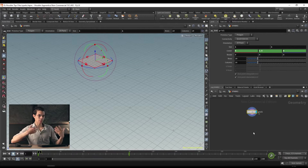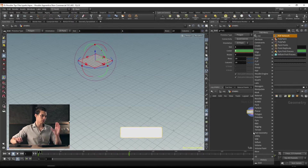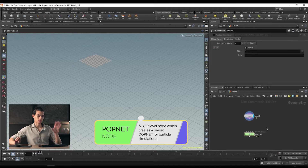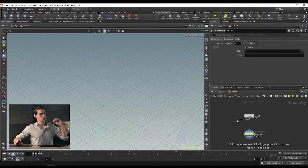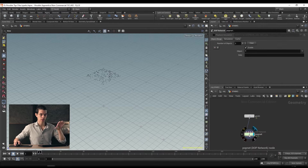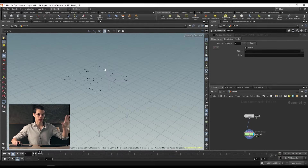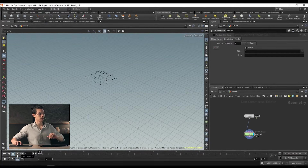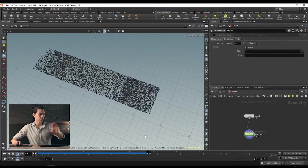We can now go ahead and create a pop network. Press tab, type 'pop,' and you'll see pop network. Drop it and plug the grid into the first input of the pop network. Once you set your display flag on the pop network, you'll notice we now have a bunch of points where our grid once was. If we play this back, over time we end up with more and more points as our grid moves.